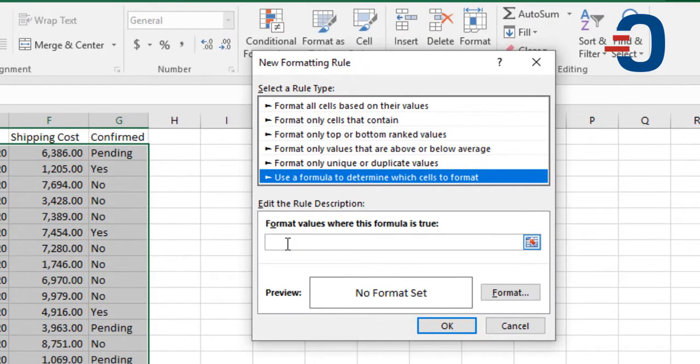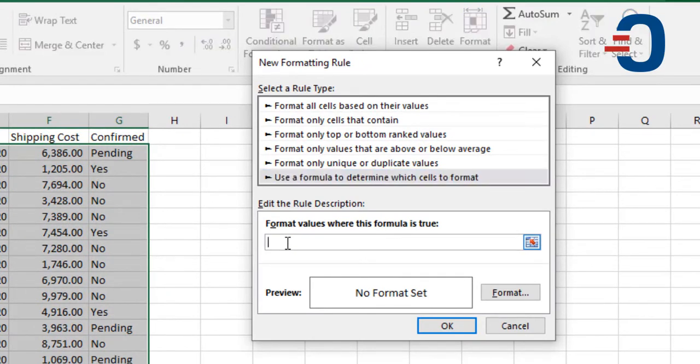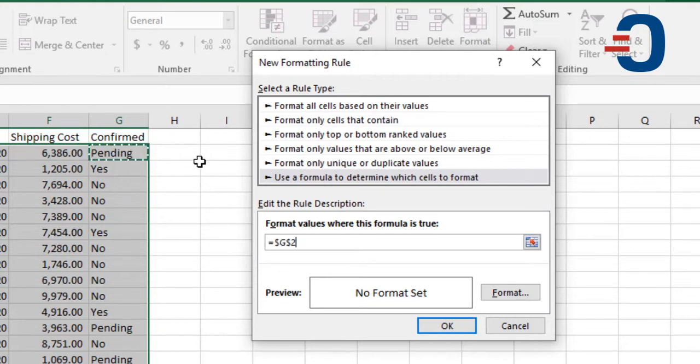Then select the cell that you want to format - any cell that contains the word 'pending'. Select pending, then make sure you change the cell reference.